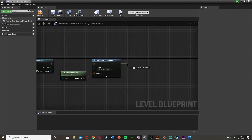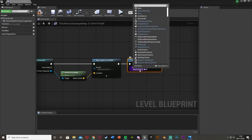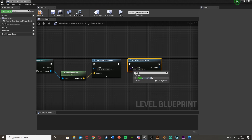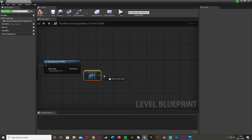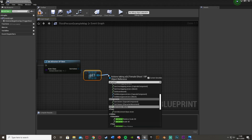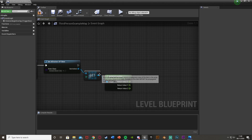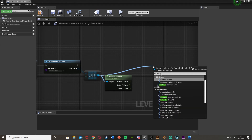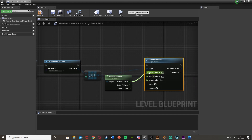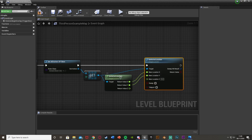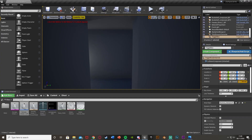After Play Sound, we're going to Get All Actors of Class, with the actor class set to our ghost blueprint — Female Ghost 1 BP for me. From Out Actors, get a copy and then get the actor location of it. Right-click the return value and split the struct pin. Then also come out of the Get and do Set Actor Location — right-click the New Location and split struct pin as well. The X and Y will be the same, so connect those from Get into Set, but the Z we'll handle differently.